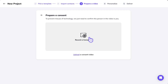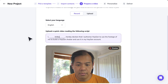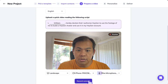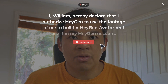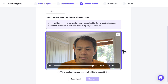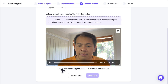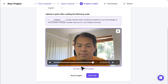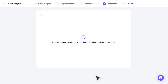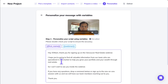You also need to record a consent video, because you don't want someone uploading another person's video and manipulating their content. I record a consent here saying 'This is William.' HeyGen validates the consent — they probably compare the video footage to confirm it's the same person, either from the audio or the image. It says 'Your consent is good,' so I click Next.